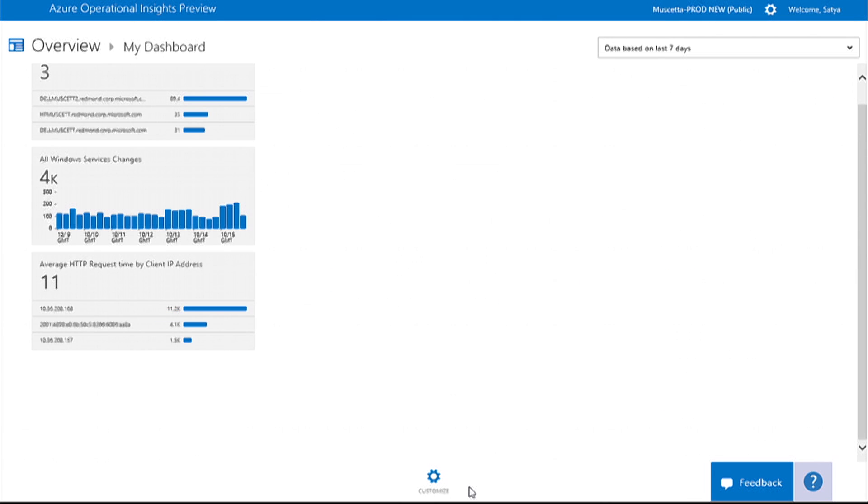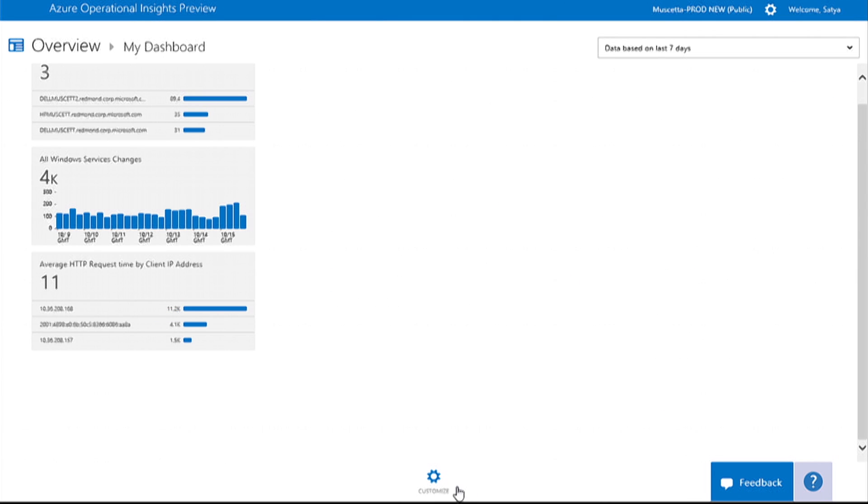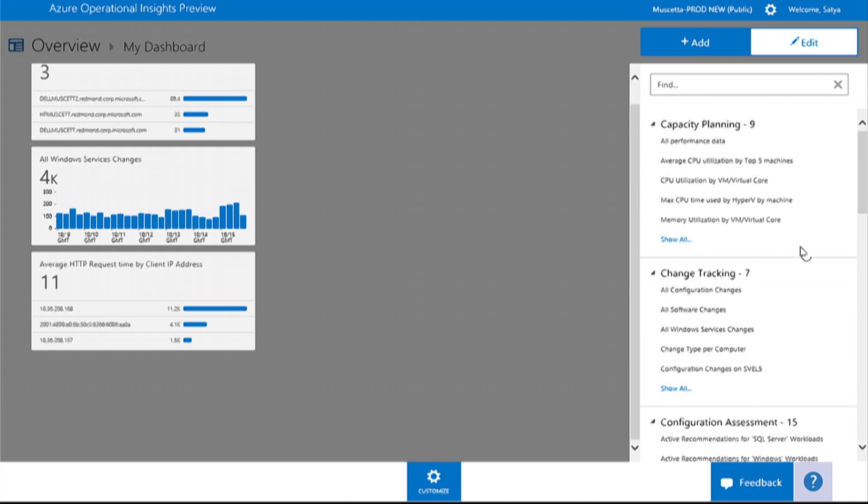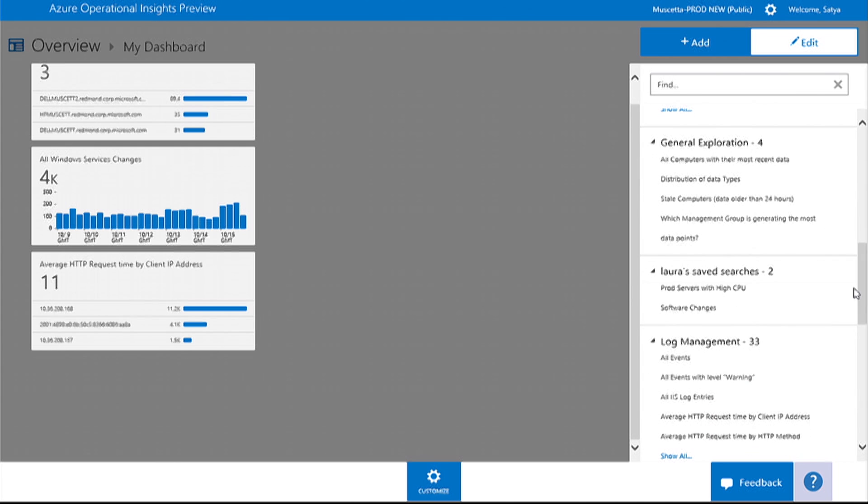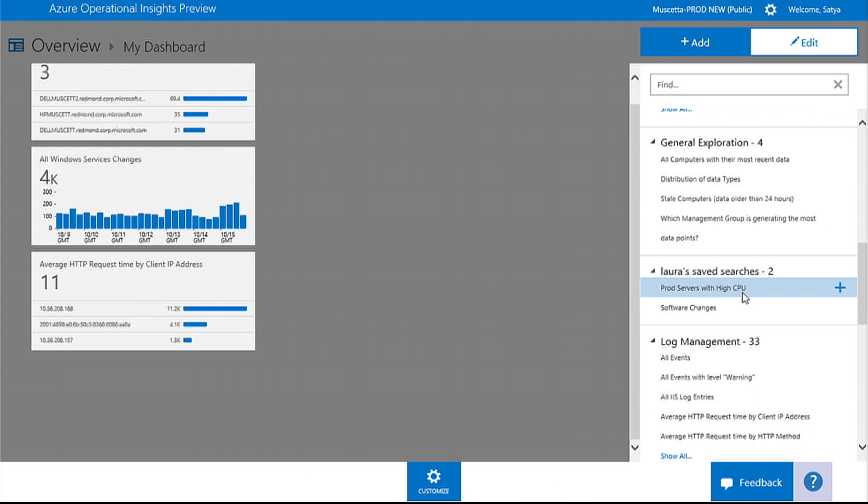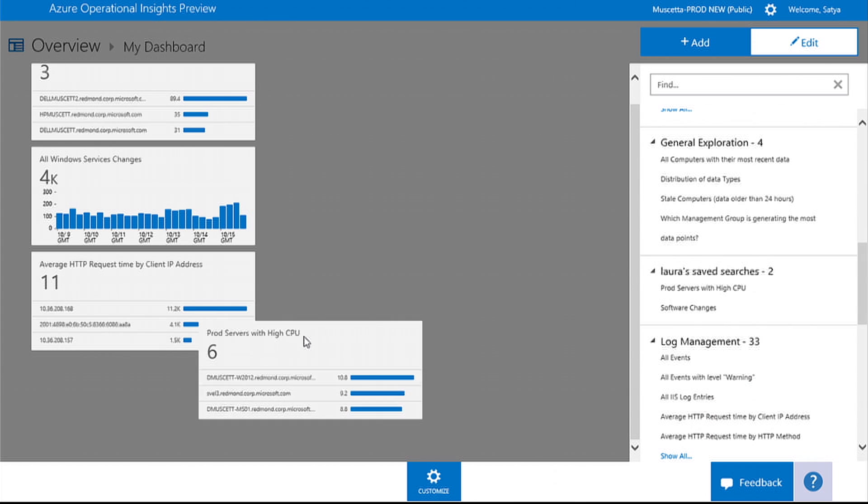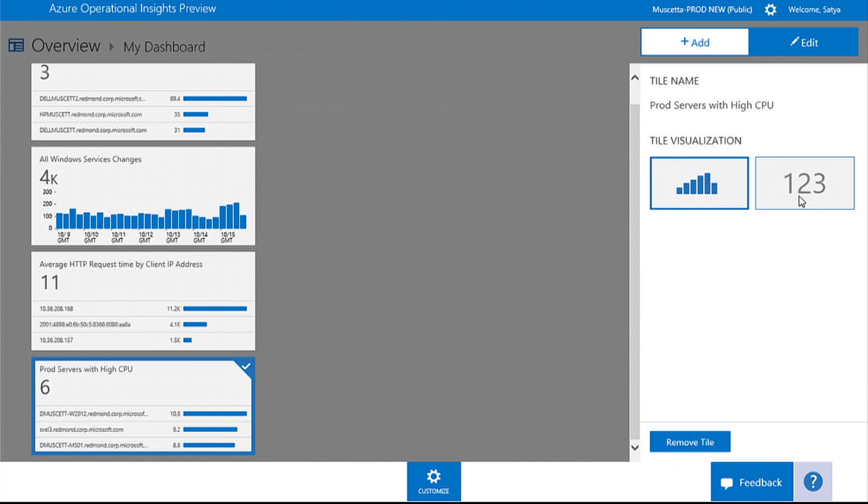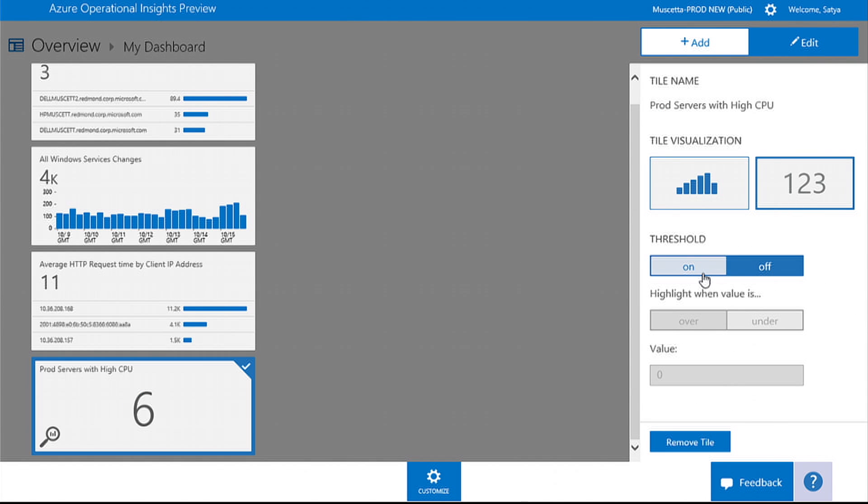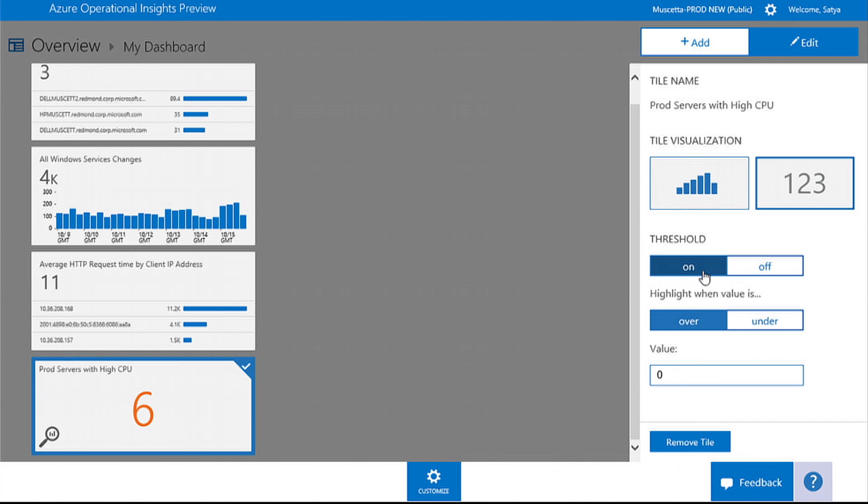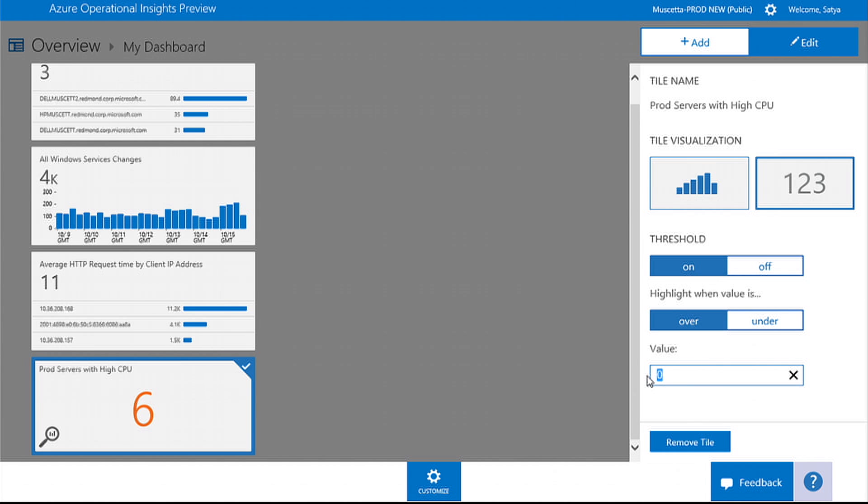In the My Dashboard pane, you can choose the Customize option and drag any search query you have created onto the dashboard. You can even customize your dashboards by picking different visualizations and setting your own custom thresholds.